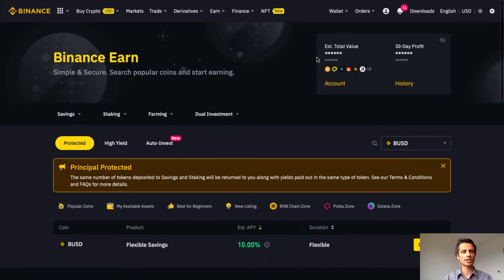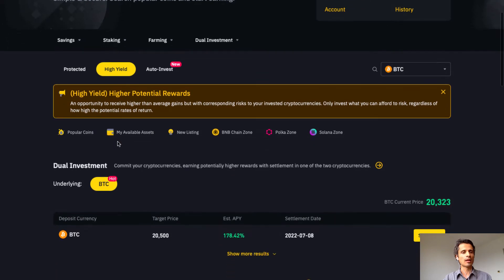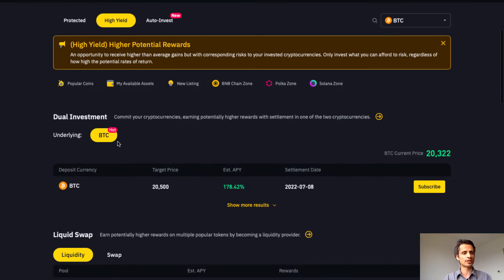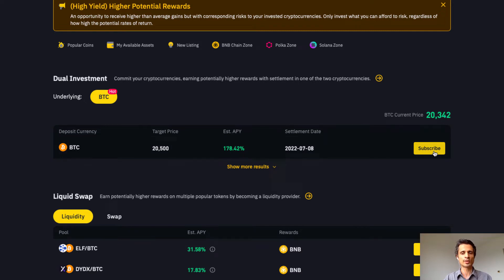Now I would like to show you a high yield investment. I've gone back to Bitcoin — let's click on high yield to see what other options are available. I'd like to introduce the first one today, which is dual investment, where the underlying asset is BTC. If we click on subscribe, we will go to the dual investment page.